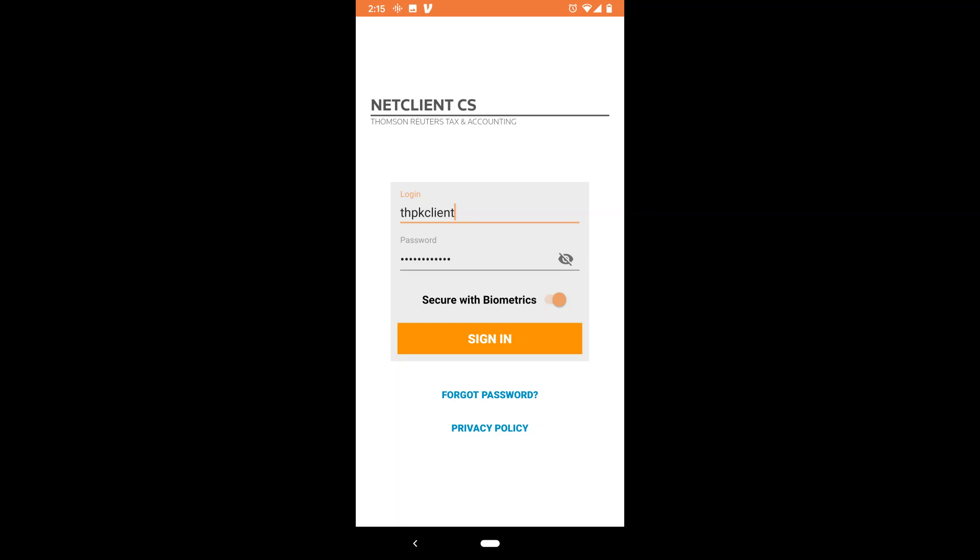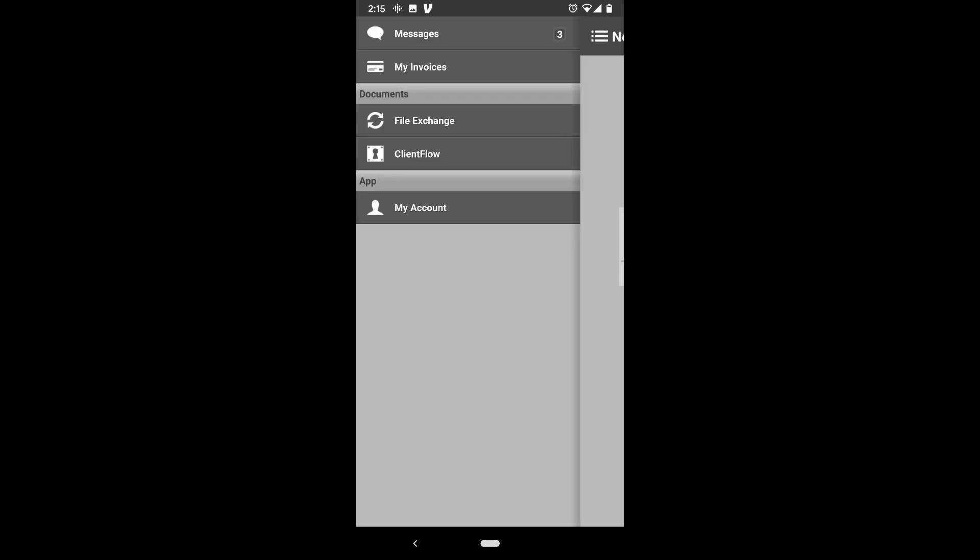Once logged in, the homepage shows THPK's logo. Swipe your screen toward the right to view the menu on the left side of the screen.